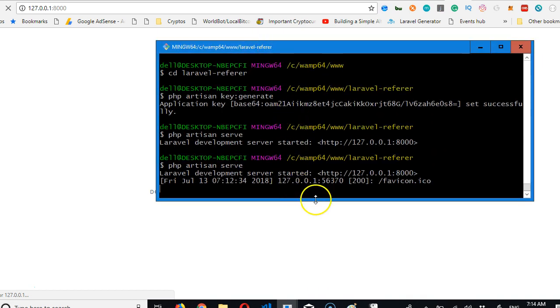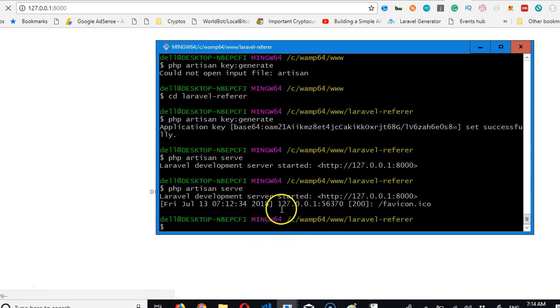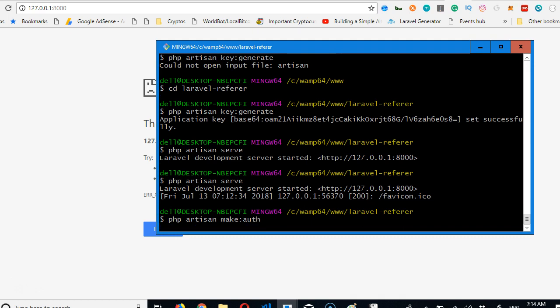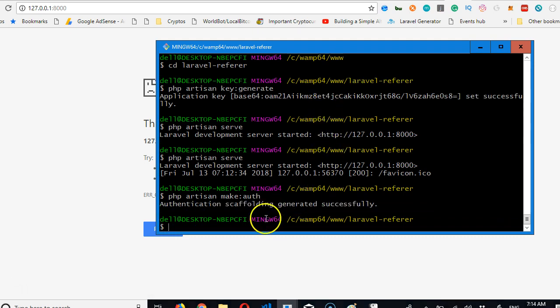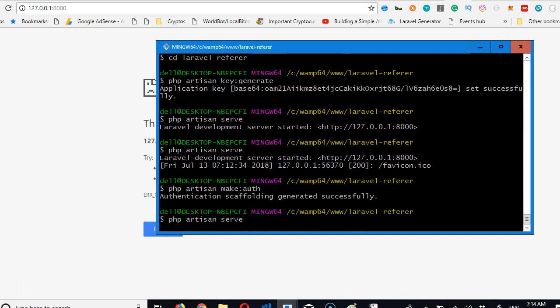I'm trying to increase the font size. Go Ctrl+C, it stops. Then we run php artisan make:auth. Enter. Once you click on this, authentication scaffolding generated successfully. Then we can run our php artisan serve.